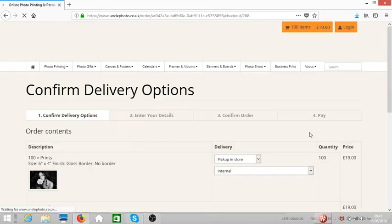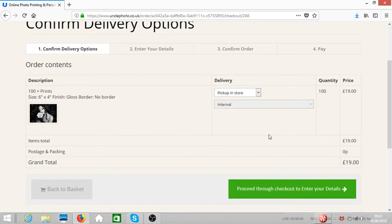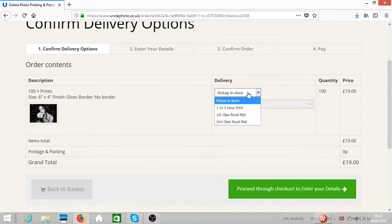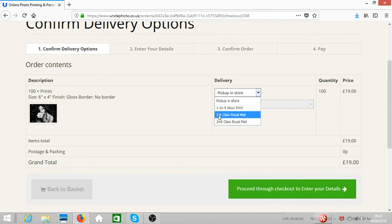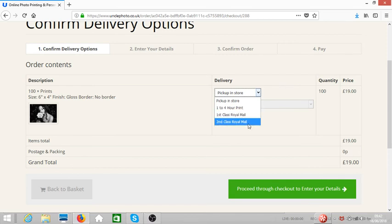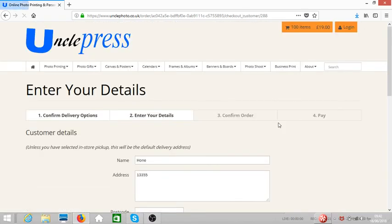Once you're happy, you click proceed to checkout. Here we need to select the method that we want to get the photos. You want to pick it up in store, that's free. If you want first class royal mail or second class, you need to make your selection as well. Once you're happy, you click on proceed through checkout.